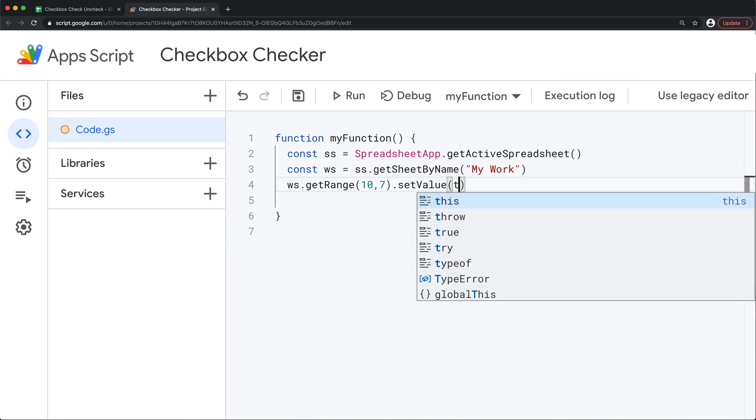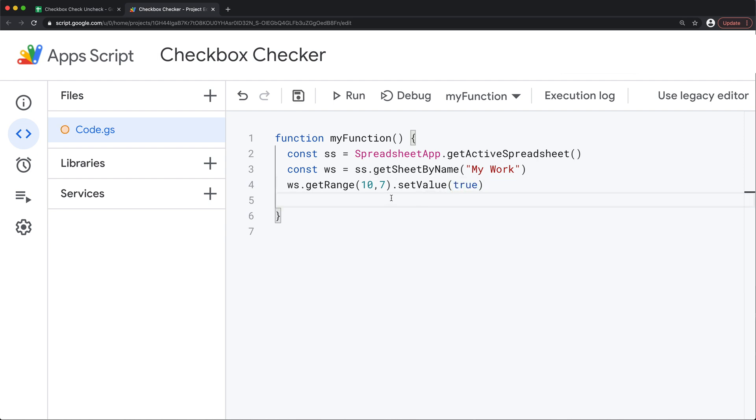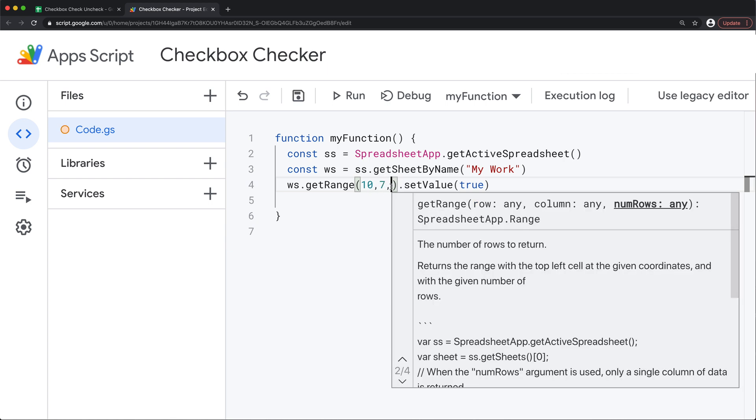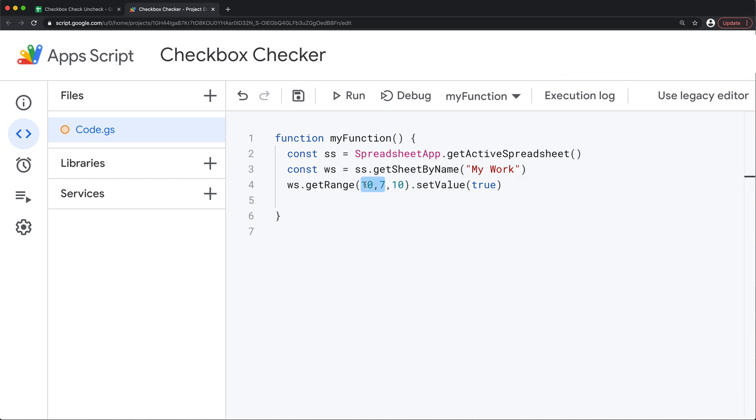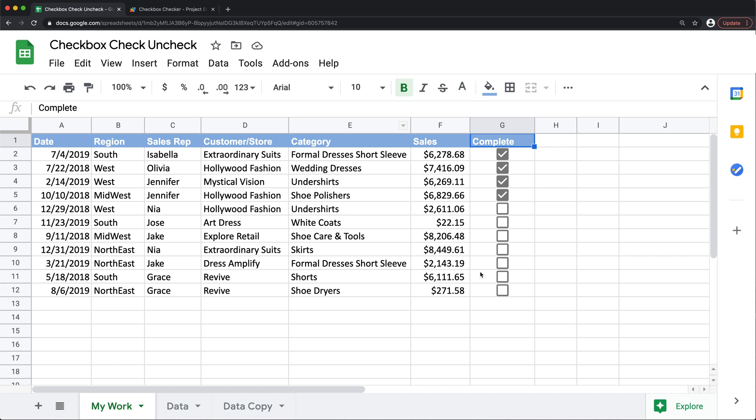So let's change this to true to check the boxes instead of unchecking them. So what I'm going to do now I'm going to go back to this get range and instead of targeting a single cell I'm going to convert it to a range. So I can do that by doing a comma after this and then I can do how many rows do I want to select. So for example if I do 10 that would be 10 rows starting from this 10th row in the 7th column.